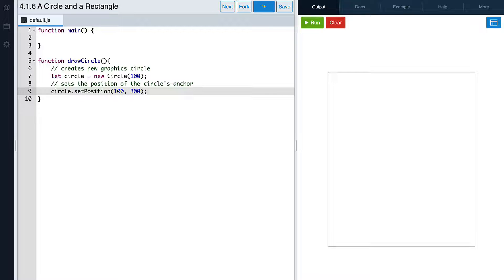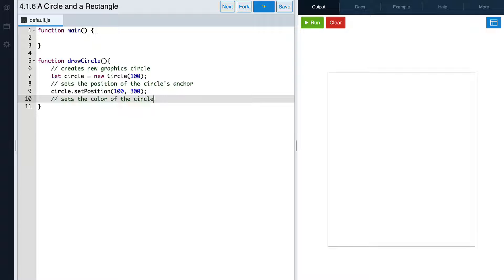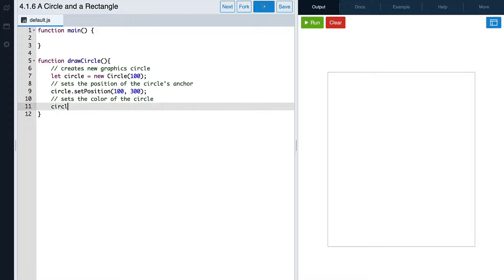The last customization we'll make to our object is setting its color. We'll use the setColor command to make our circle purple. We write our variable name, followed by a dot, then setColor with a capital C, followed by some parentheses. Between the parentheses we need to write a string with the name of a color, so we'll write quotation marks and then purple. And with that, we've finished customizing our circle.